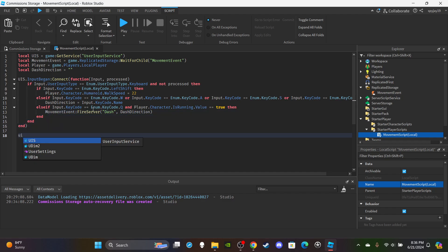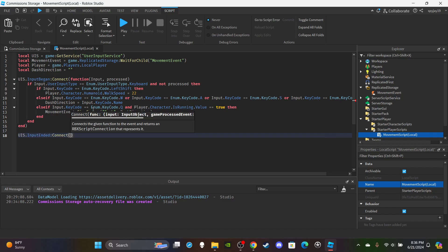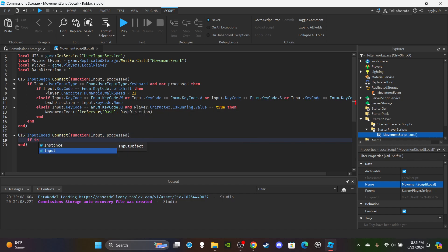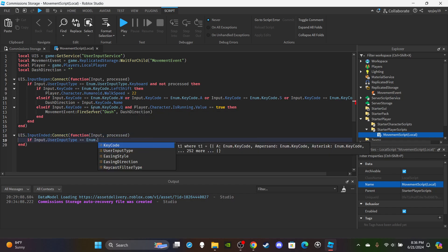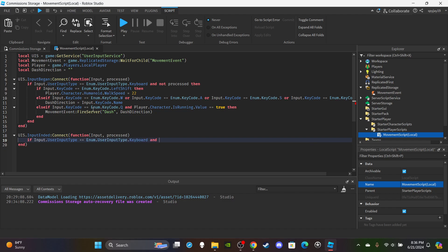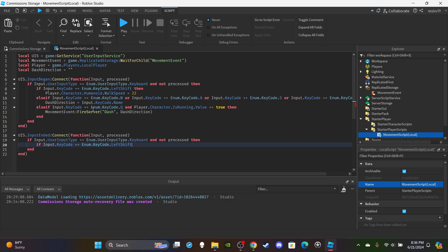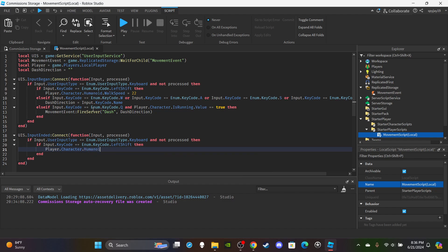Set up a second function using `uis.InputEnded:Connect(function(input, processed)`. Same check — `input.UserInputType == Enum.UserInputType.Keyboard` and `not processed`. Then if `input.KeyCode == Enum.KeyCode.LeftShift` — when you stop pressing the sprint keybind — set `player.Character.Humanoid.WalkSpeed` back to your default walk speed.